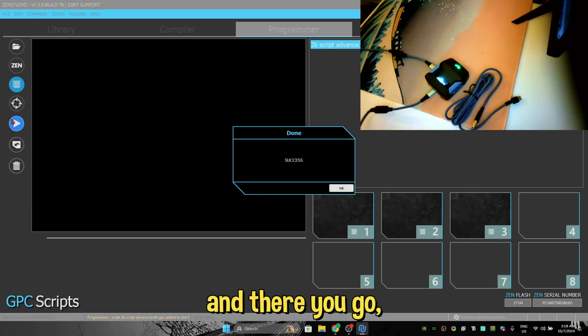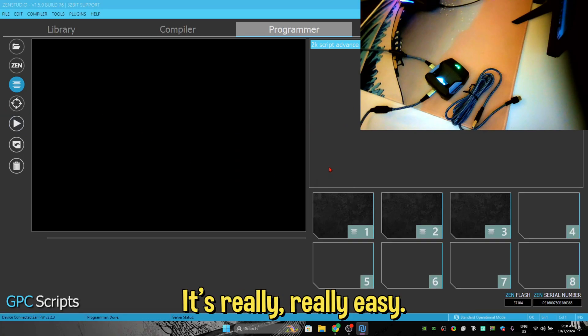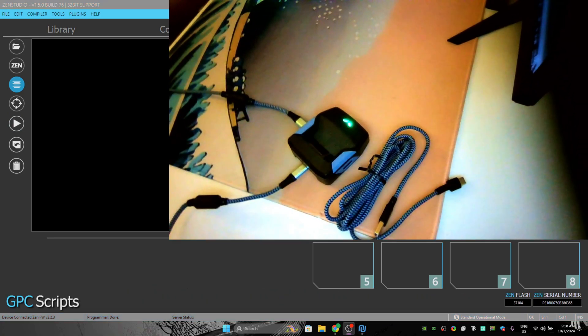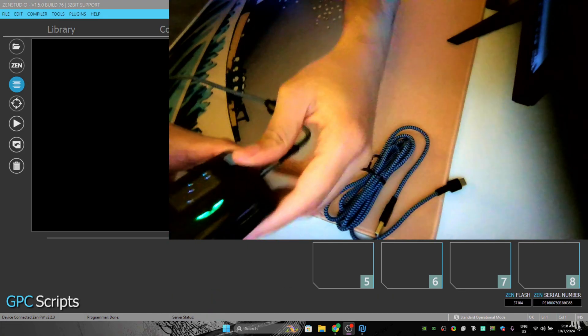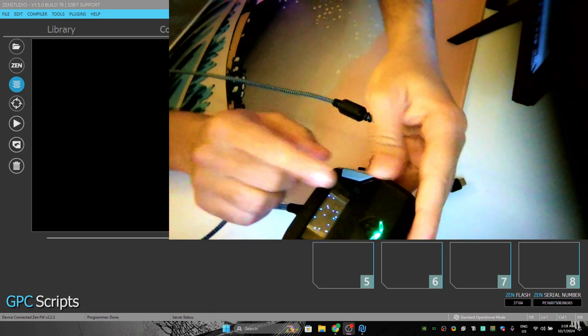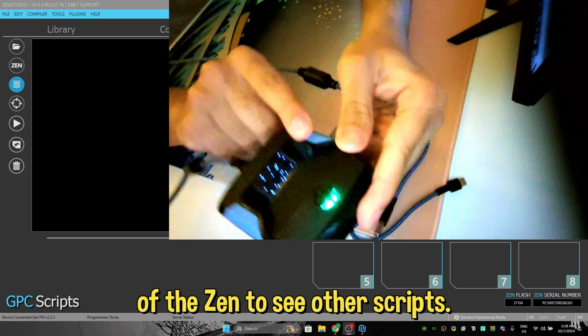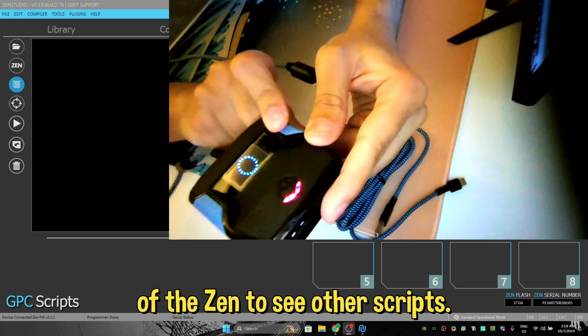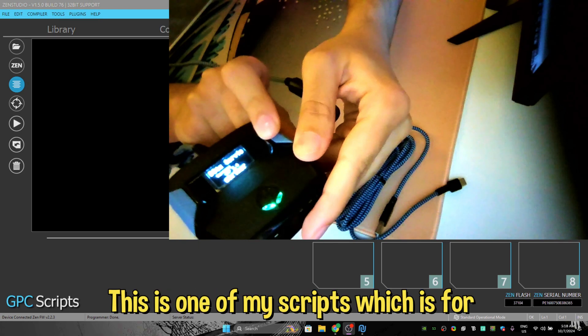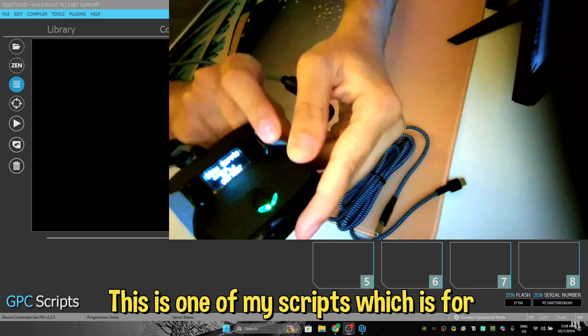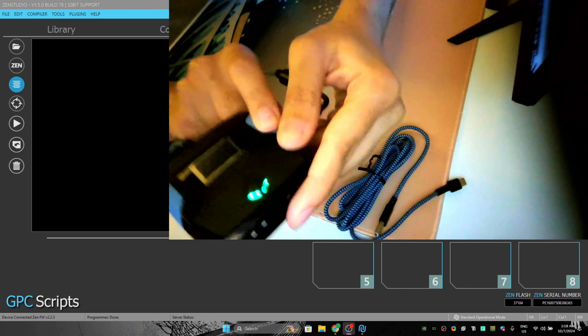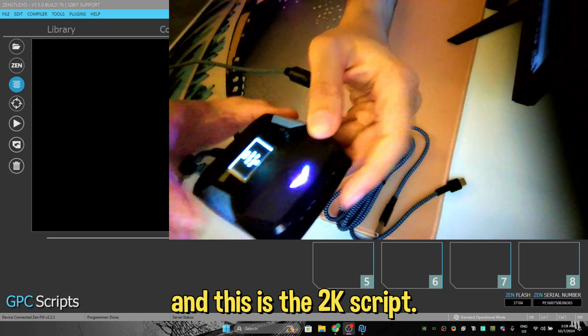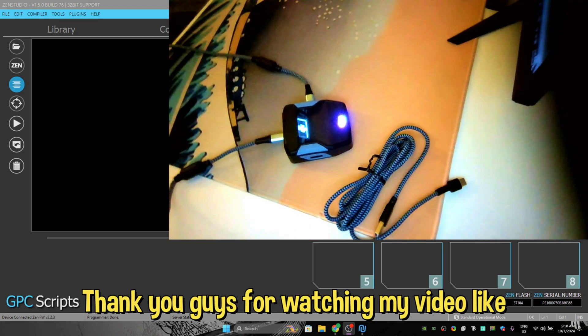And there you go, success. It's really, really easy. So I'm actually also going to show you that the script actually has been saved. Press the right side of the Zen to see other scripts. This is one of the scripts, this is one of my scripts which is for Call of Duty, and this is the 2K script.